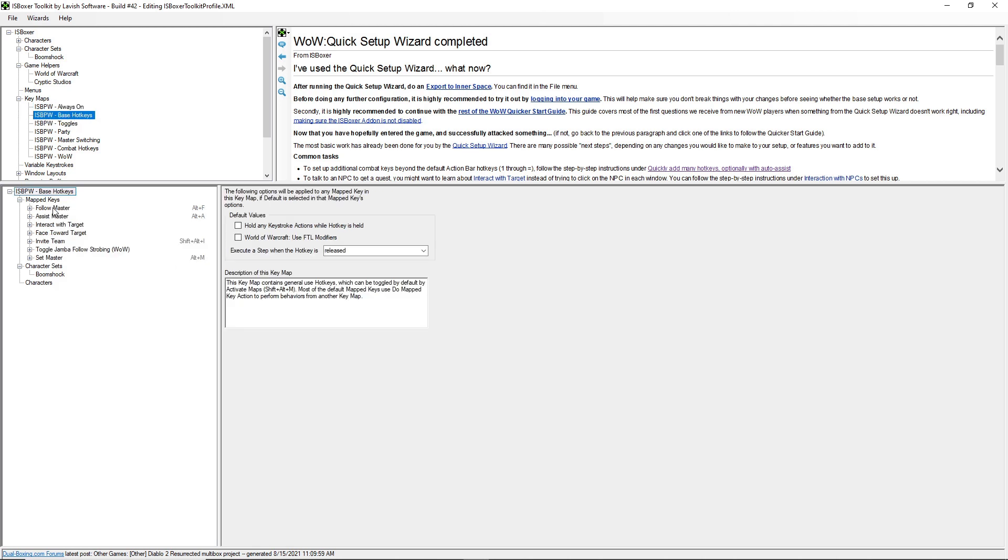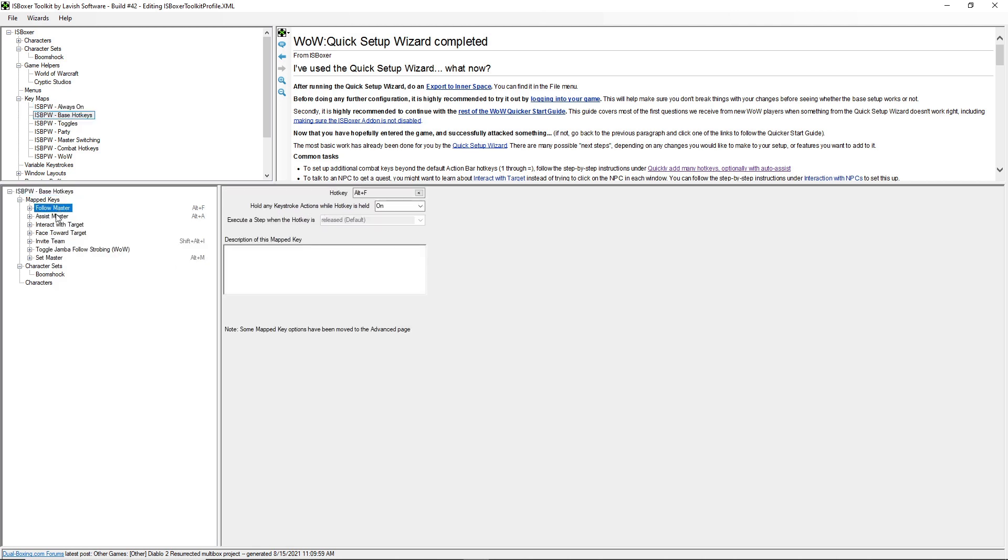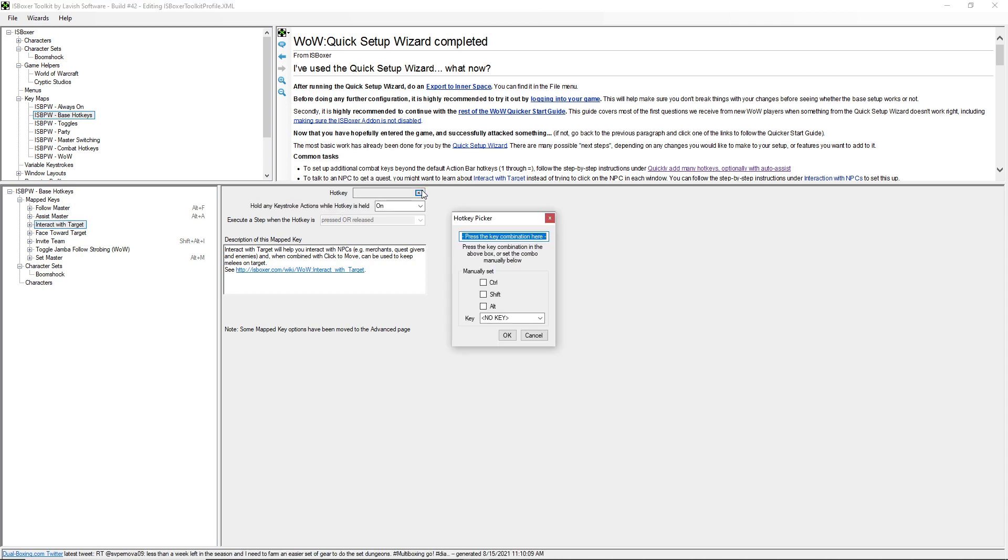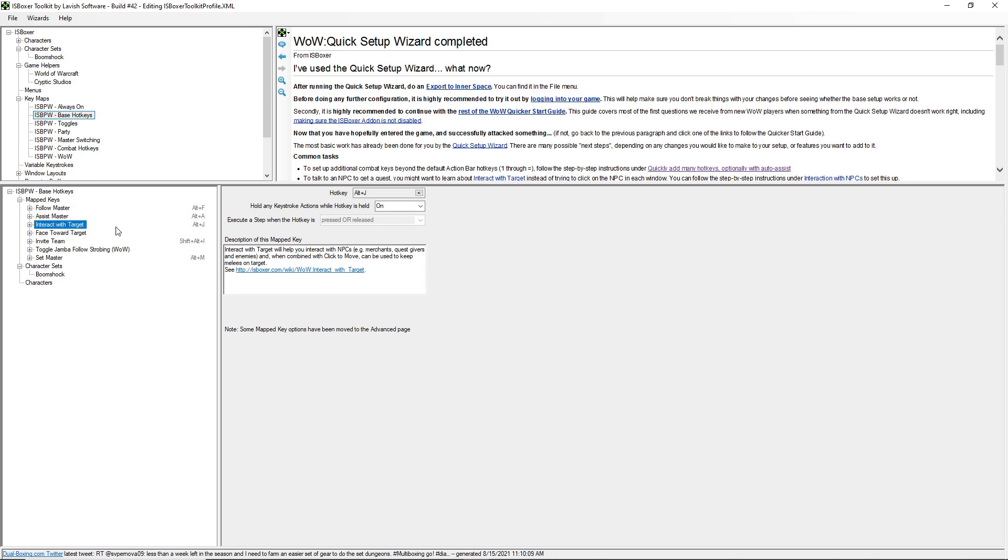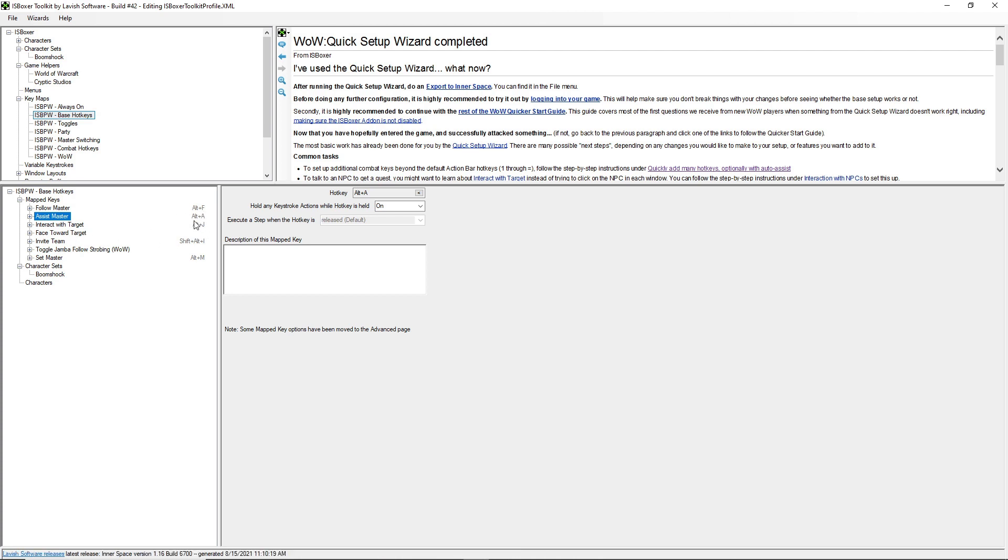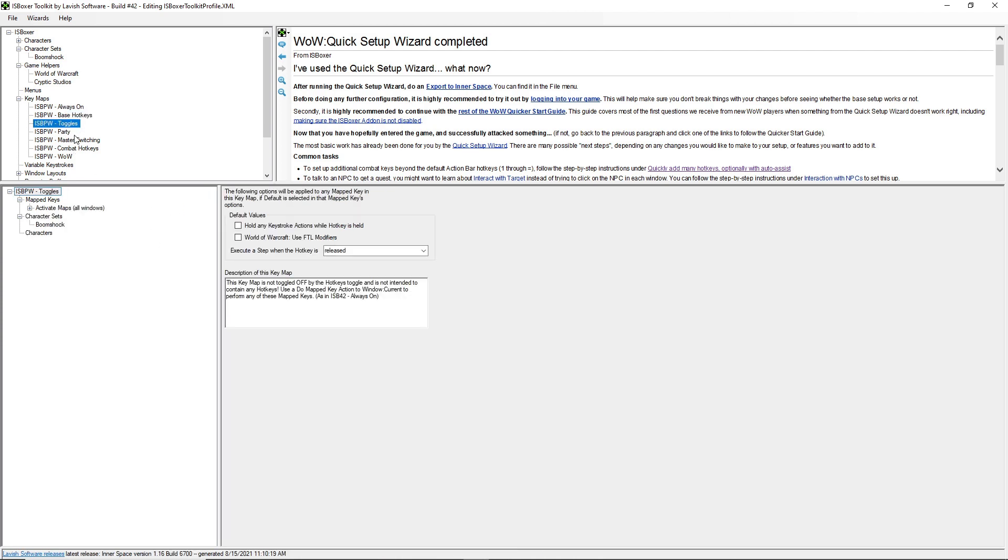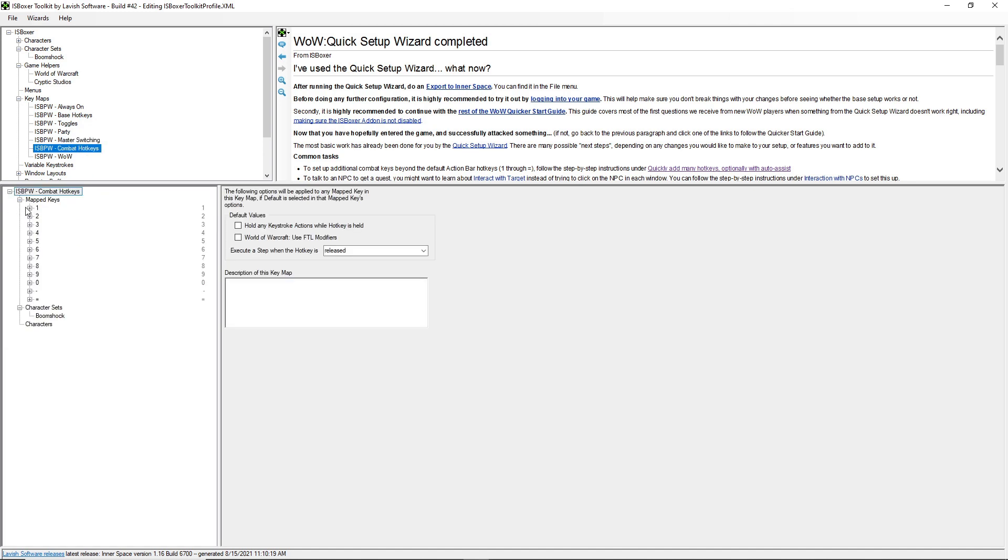Under base hotkeys is where you can set your follow, assist, and interact hotkeys. So these are the ones that will assist. The interact will assist and interact. The assist will assist the master and so on. Then in combat hotkeys, you can see how that works.